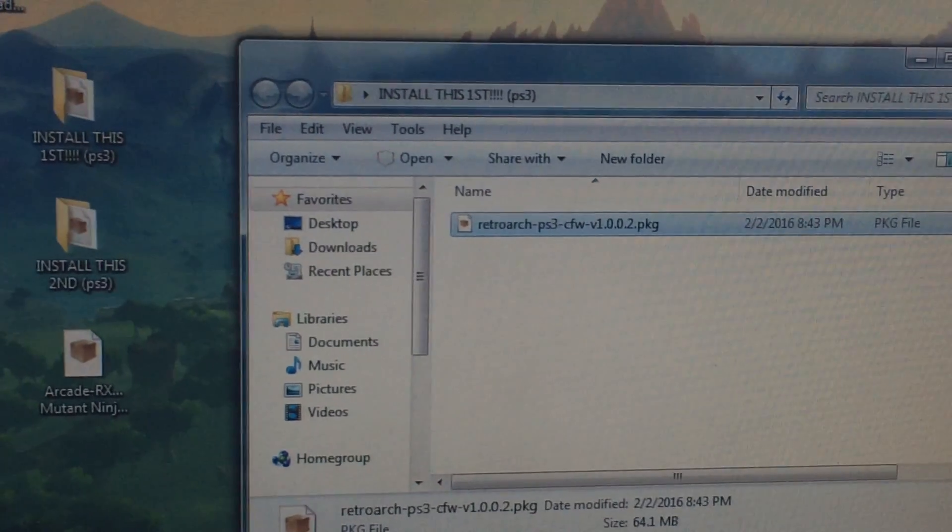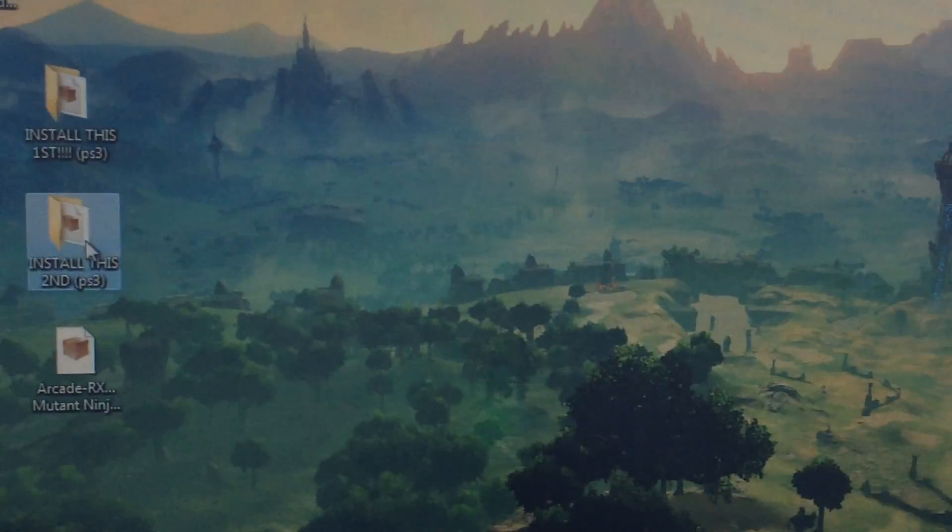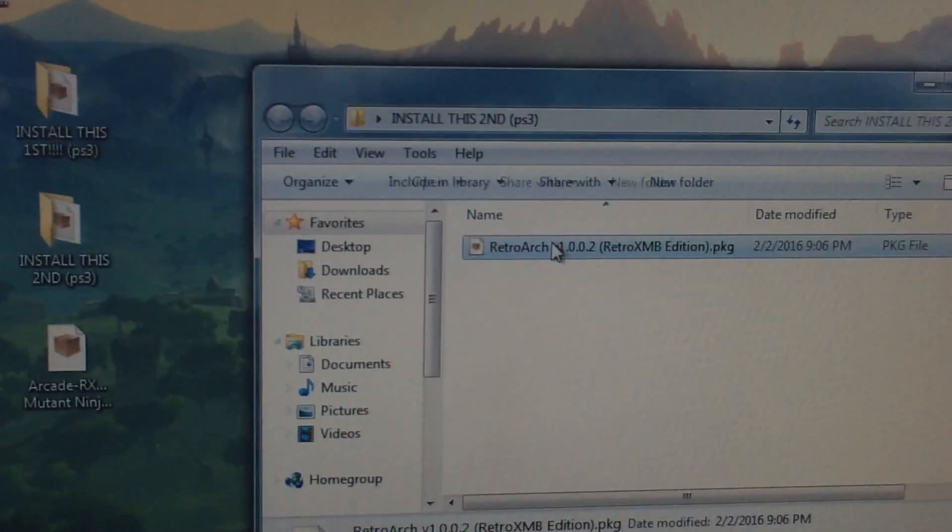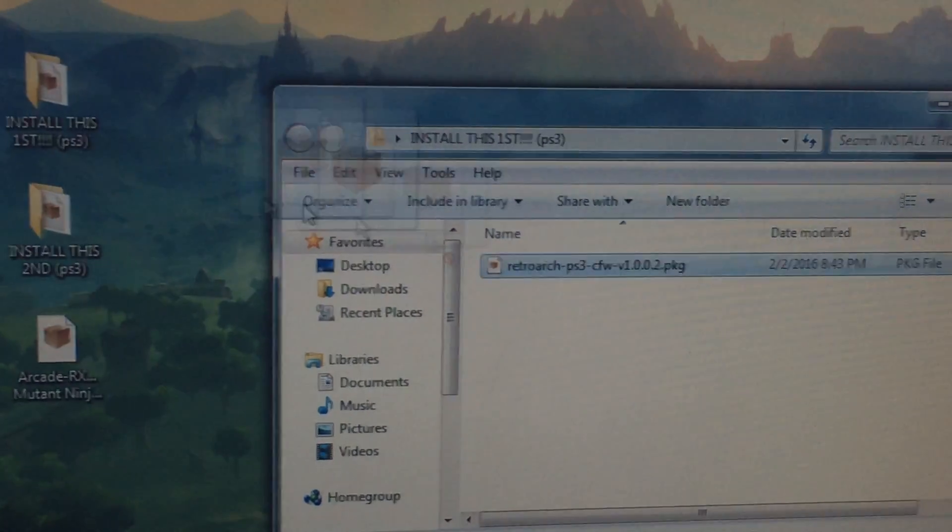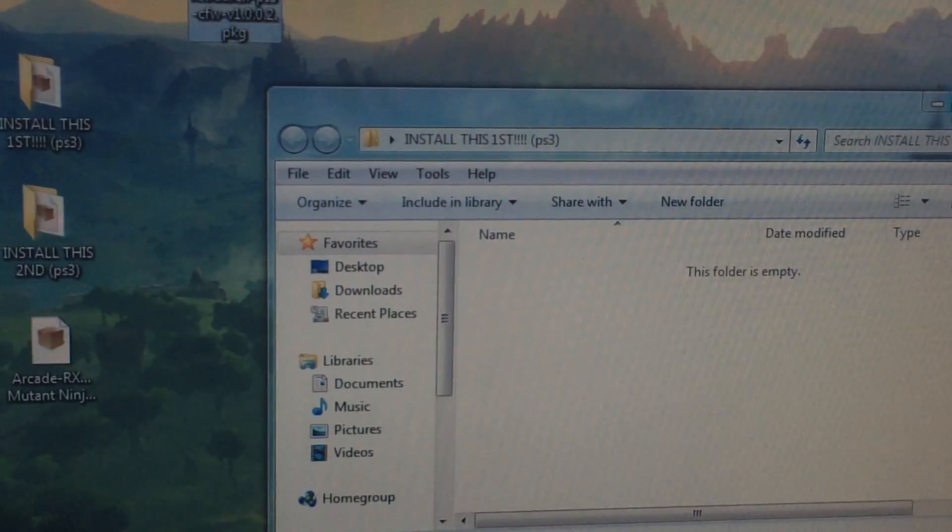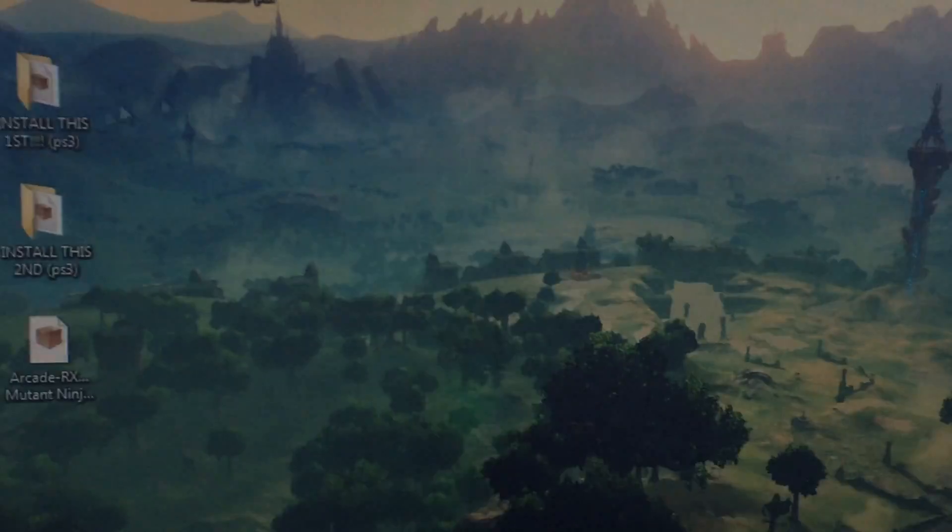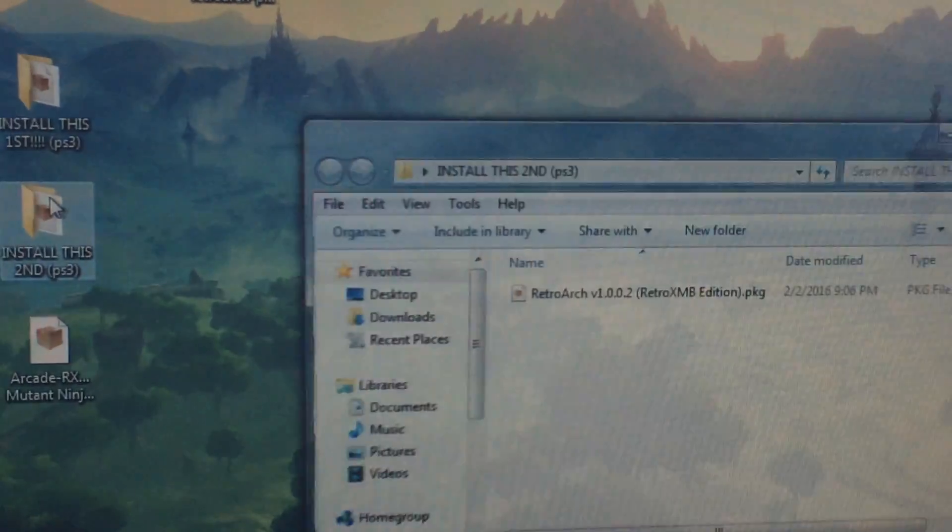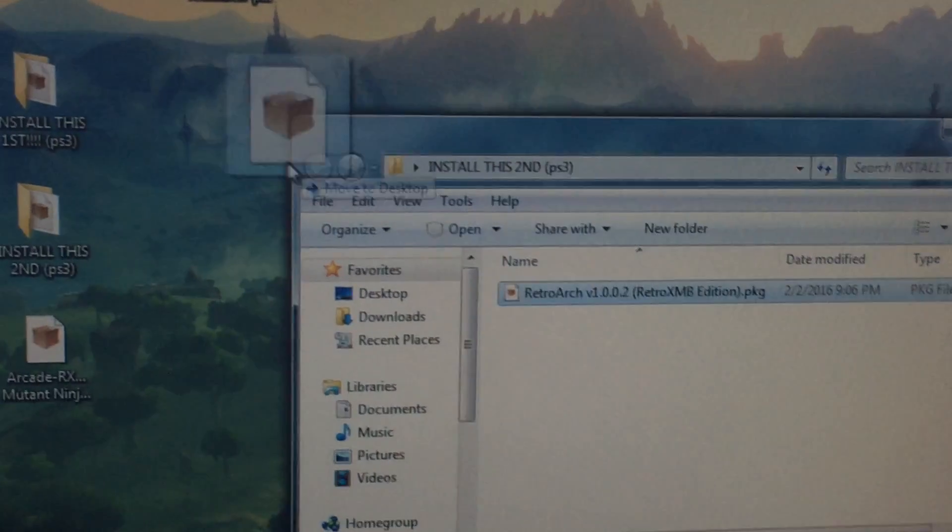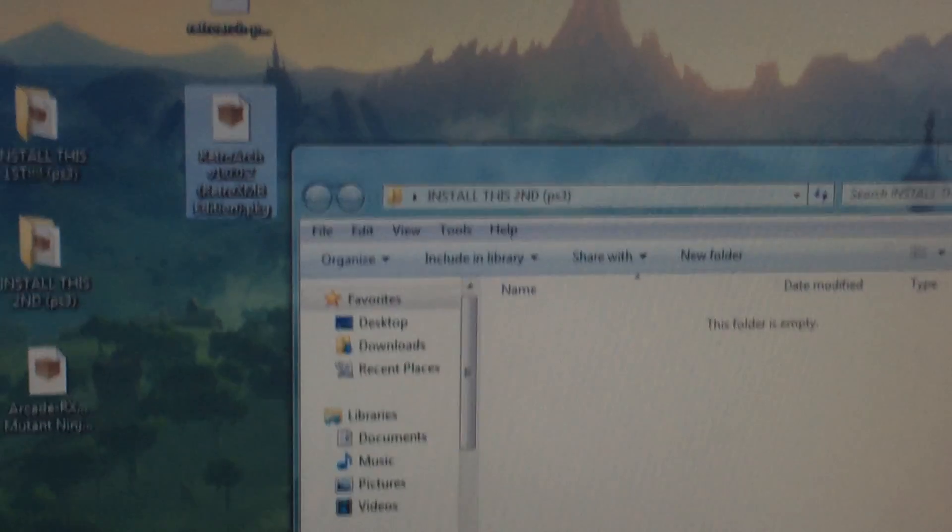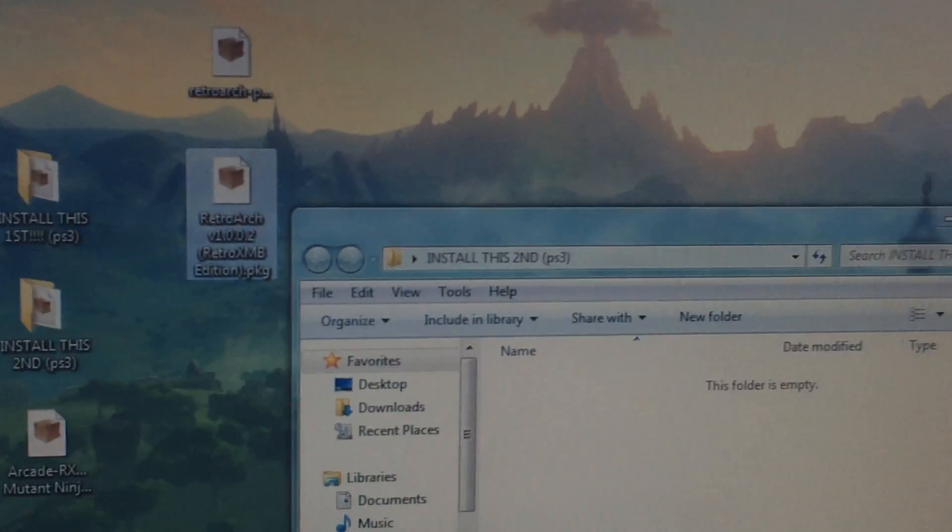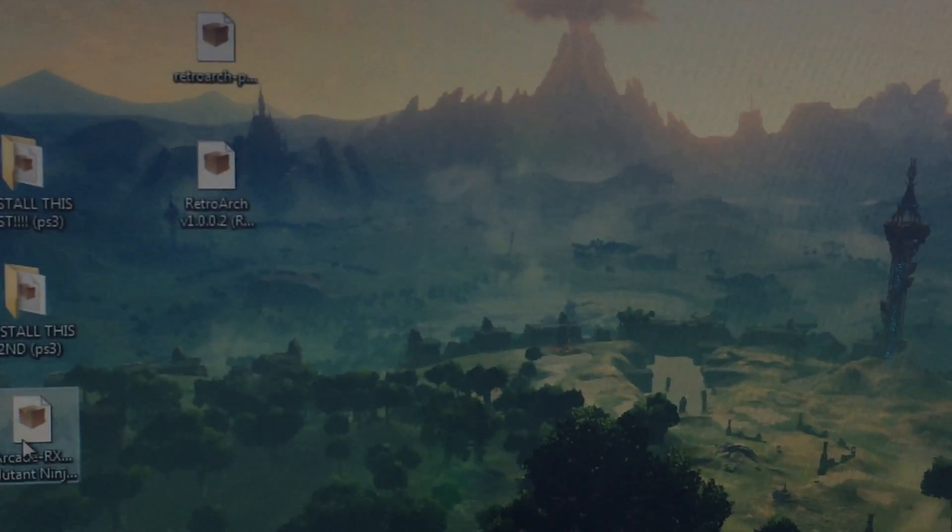RetroArch 1002 and the second one is RetroArch XMB Edition. So go ahead and put these onto your hard drive as well, onto your desktop, because we're going to be transferring these.